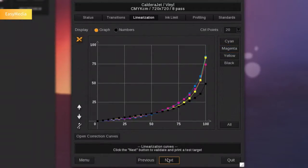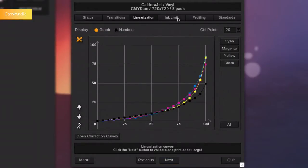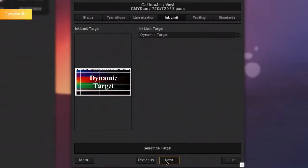A specific dynamic target will allow you to set up your global ink limit.